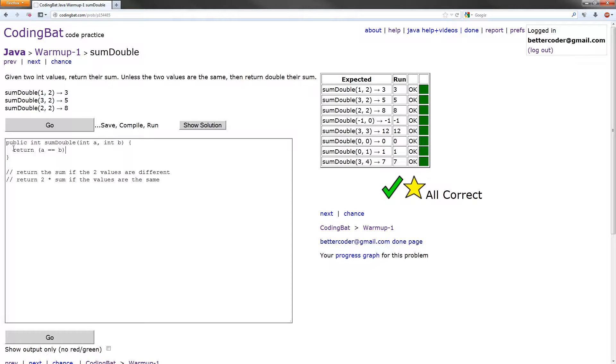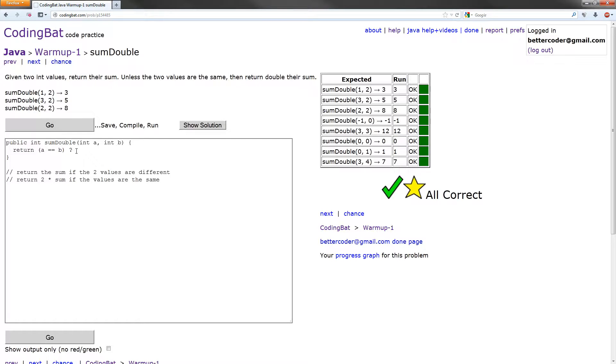So that'll return true if a equals b. And then we put a question mark. And what this means is whatever's next, whatever I write next, we do if the a equals equals b evaluates to true. So what do we want to do? We want to return two times the sum. So we could do a plus b.